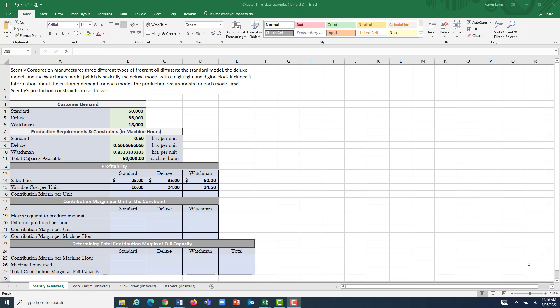Hello everyone. We are going to do a practice problem to figure out the optimal product mix for a company that has constraints to their capacity. Companies get constrained in capacity because they only have so much of certain resources available. It could be the number of laborers that they have, or the actual physical space they have to make products. In the case of Scently Corporation, they are constrained by their machine hours.